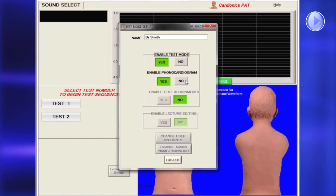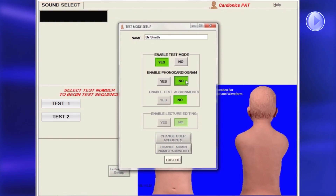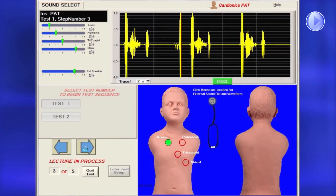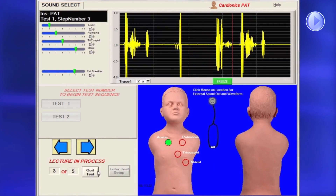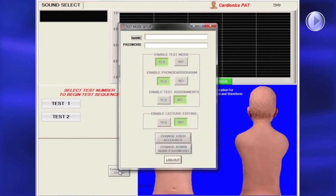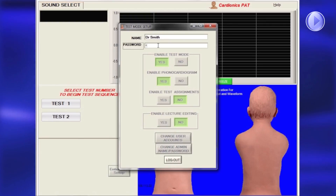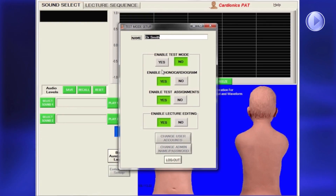Next, choose whether to display a phonocardiogram on the test. To quit the test at any time, click Quit Test. When finished, you will still be in Test Mode, so you must return to the Test Setup page and enter your name to log out.